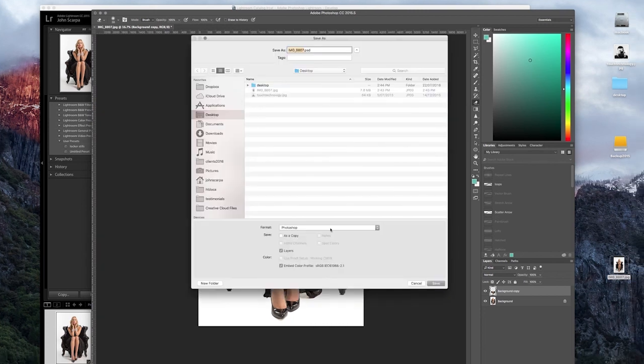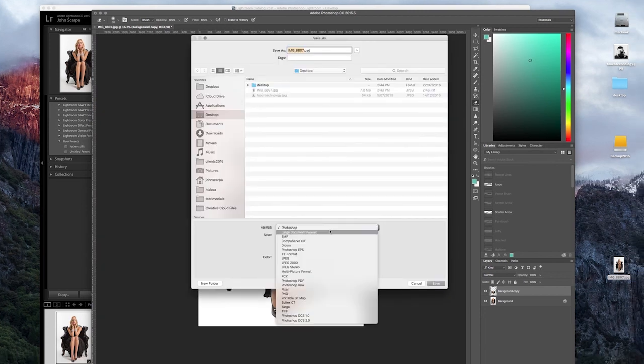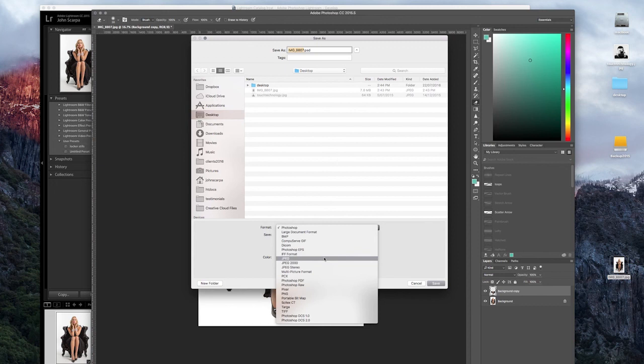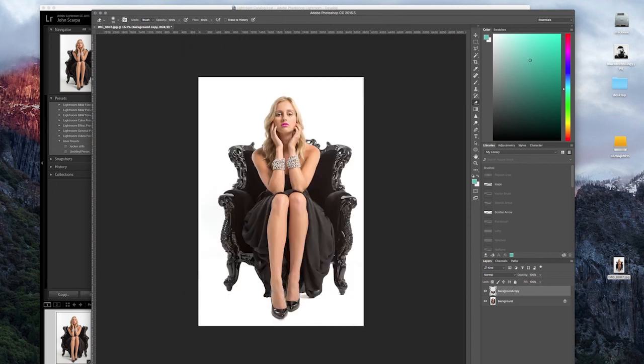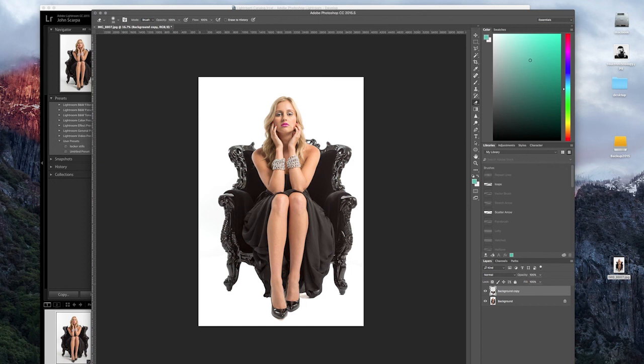Now I'm ready to export the image. I can go to the file menu, save as, and save it down as a JPEG or TIFF file or just about any other format you may desire.